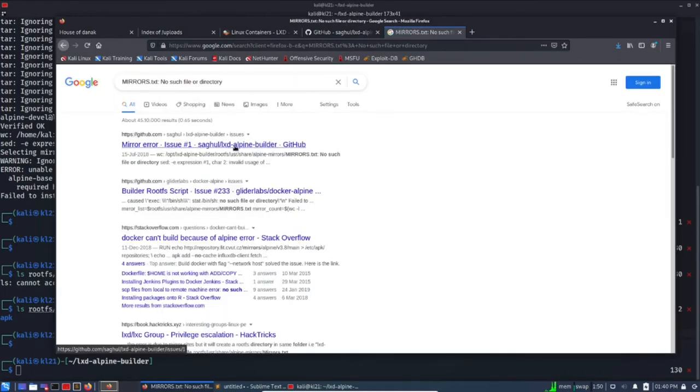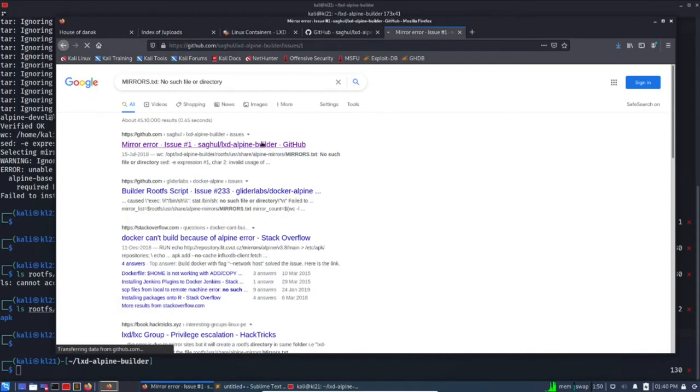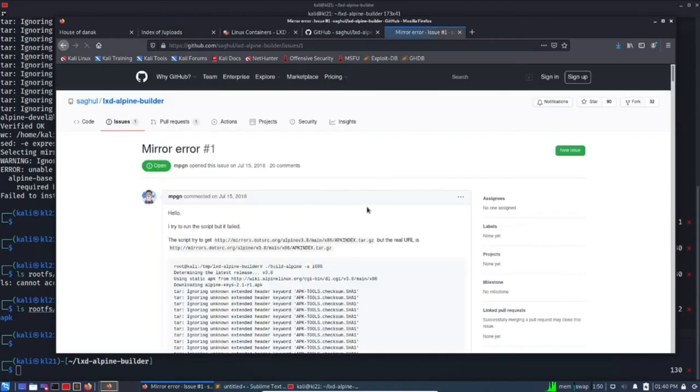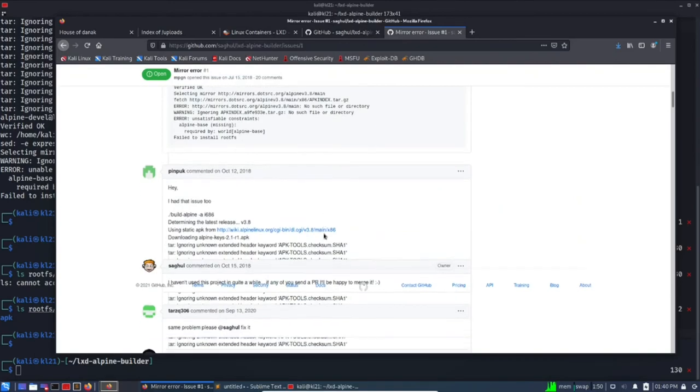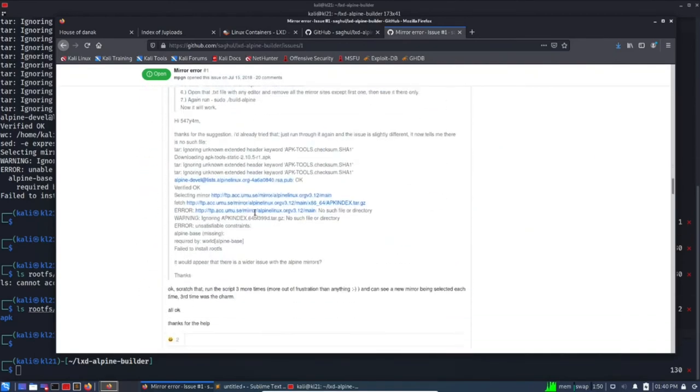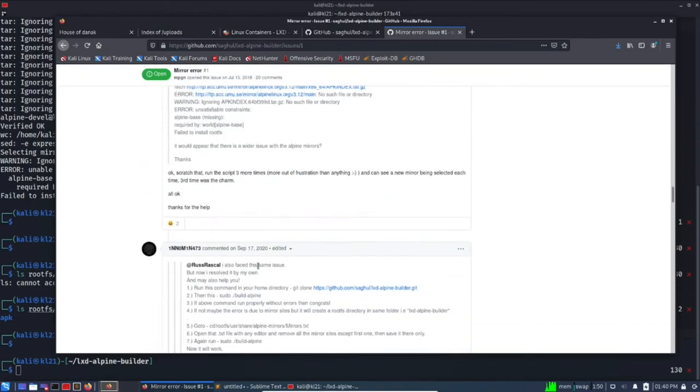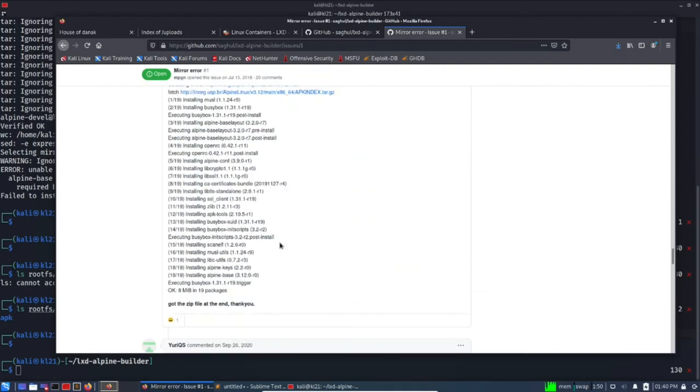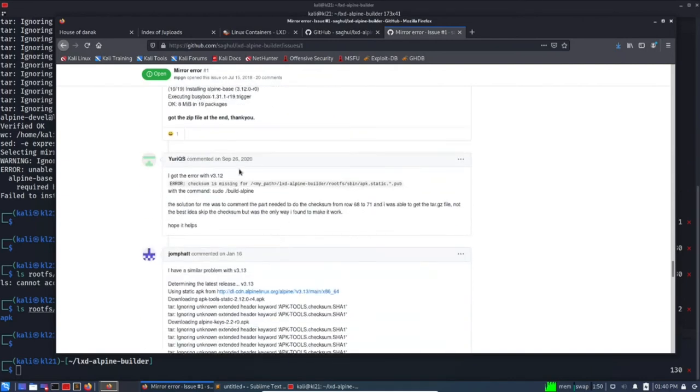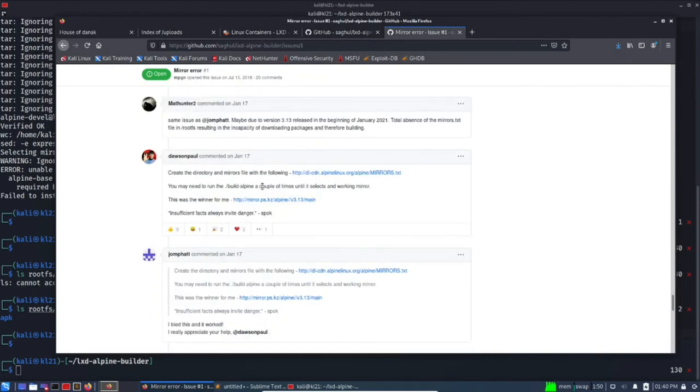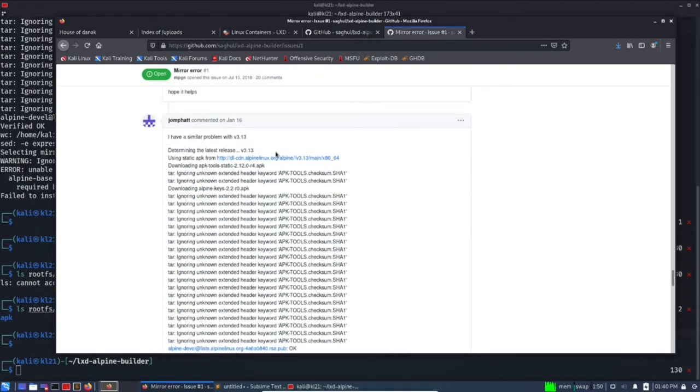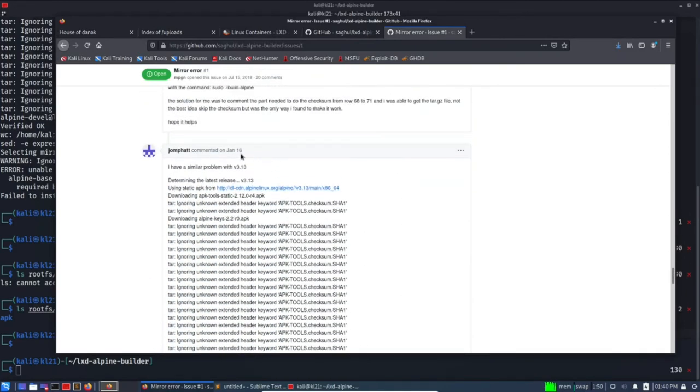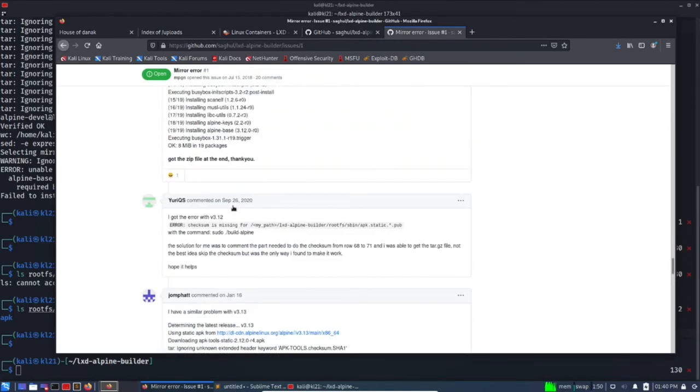Maybe we need to fix something here. Let's start with mirrors.txt no such file or directory. We can try searching if this is a known issue with this project. Paste. Yes, so this is the project and issue number one. Okay, 2018, maybe let's go to the latest one.